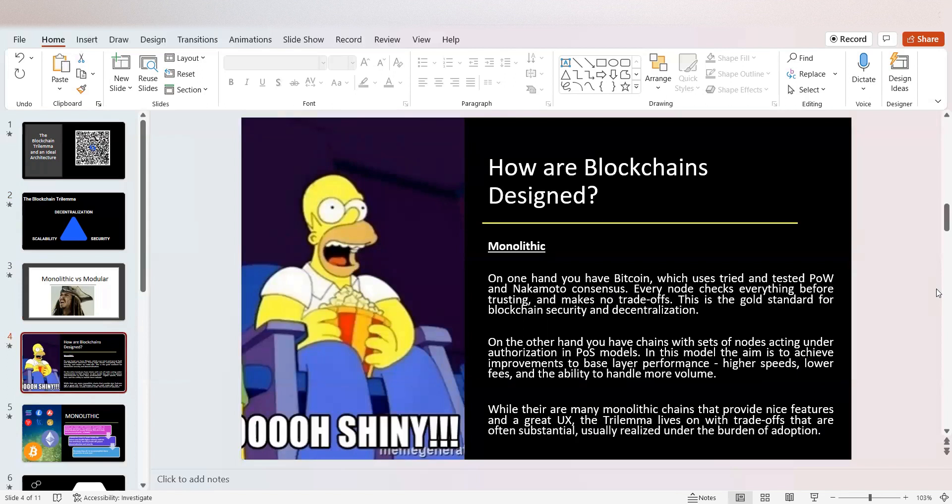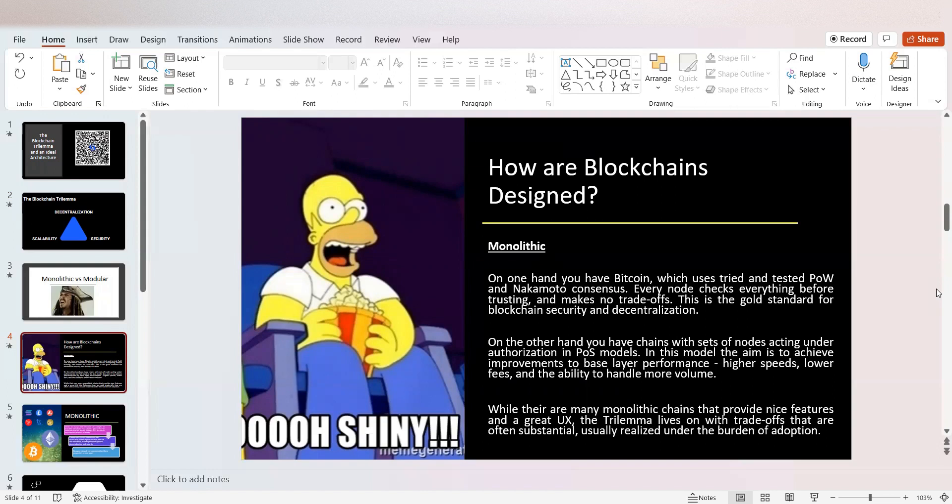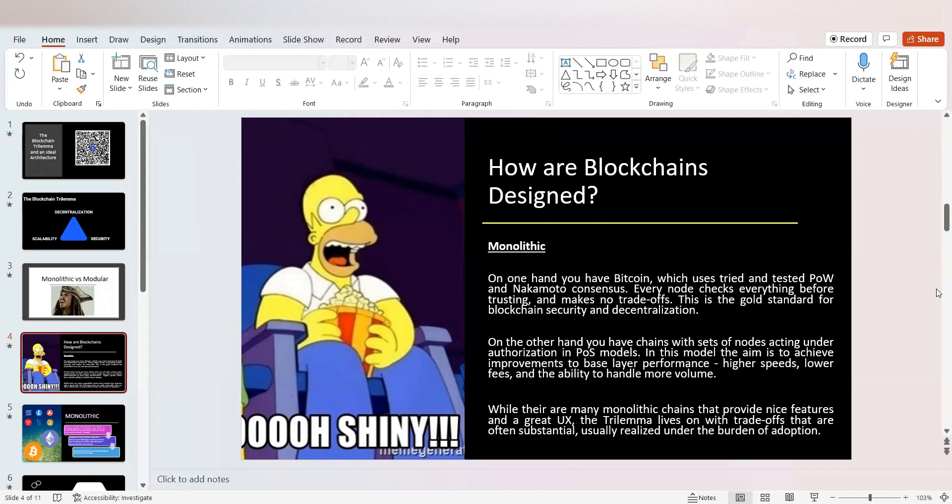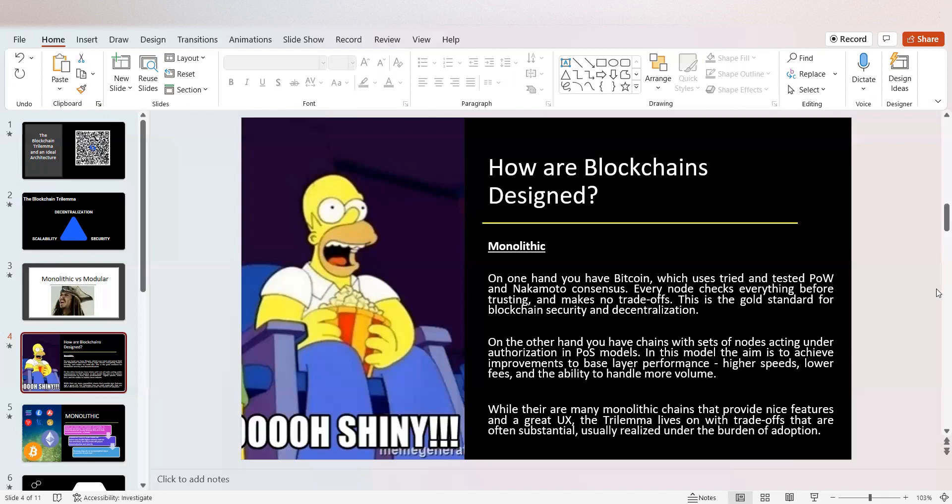How are blockchains designed? Monolithic. On one hand, you have Bitcoin, which uses tried and tested proof of work and Nakamoto consensus. Every node checks everything before trusting and makes no tradeoff. This is supposed to be the gold standard for blockchain security and decentralization. But unfortunately, we have seen Bitcoin have an inflation bug. We've seen Bitcoin having to roll its chain back. We've seen so much power in the hands of mining farms now that the argument that Bitcoin is decentralized is a foregone conclusion.